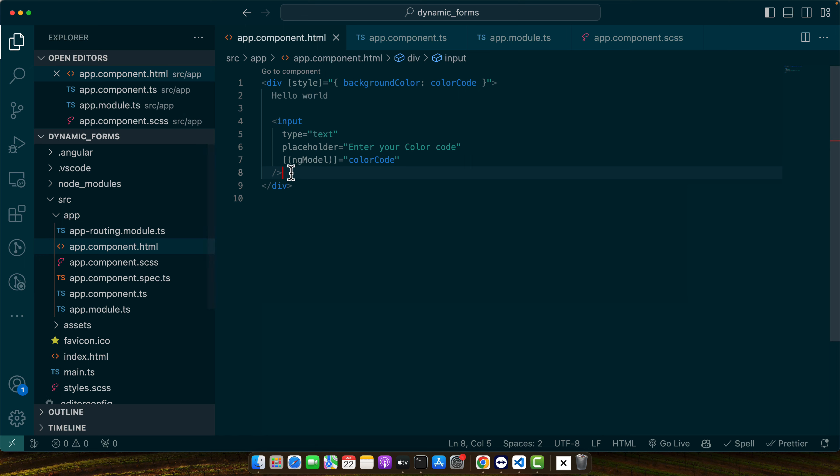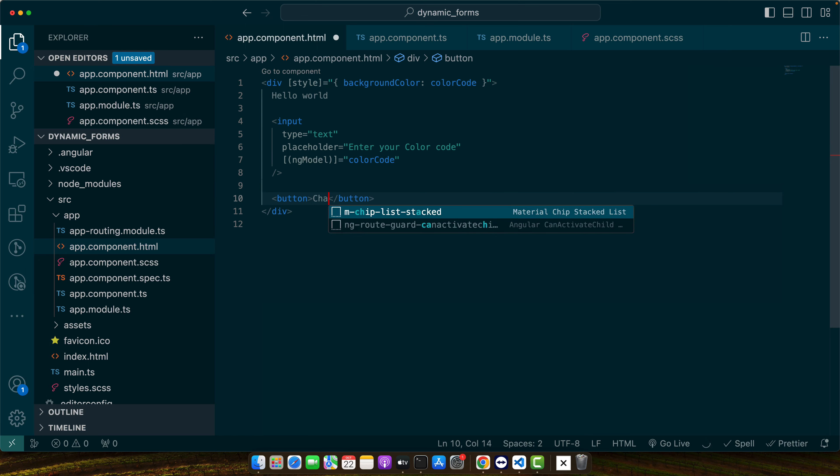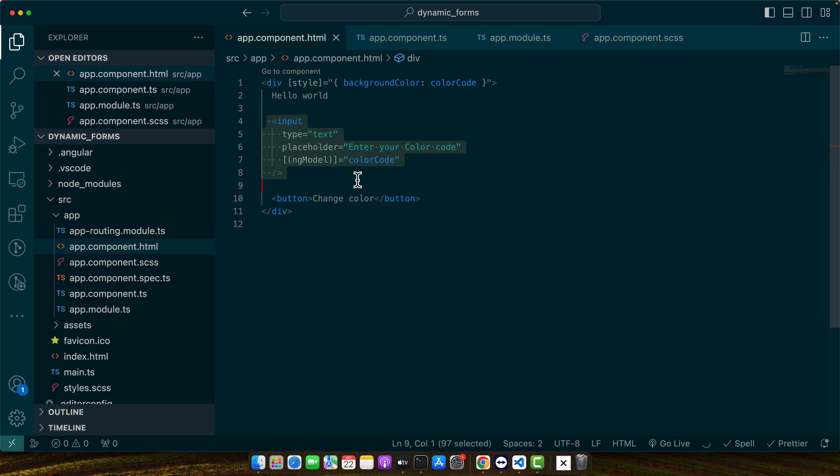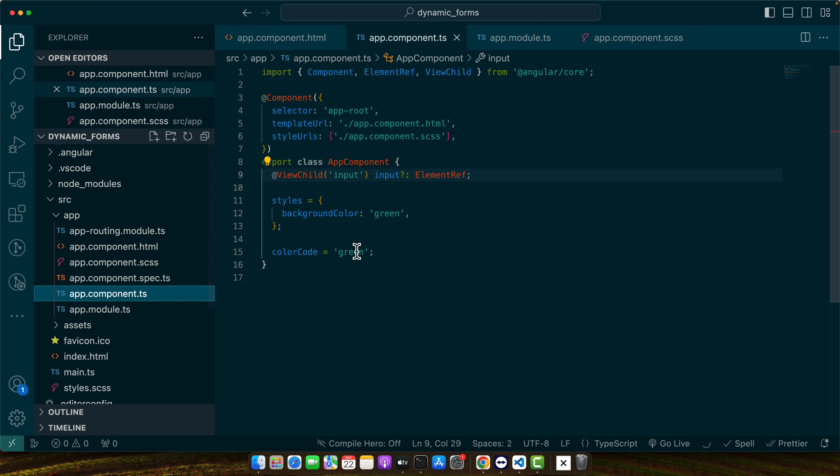I will create a button change color and if somebody clicks on that we will change the color of that input of that background.